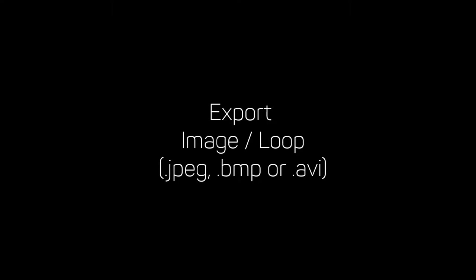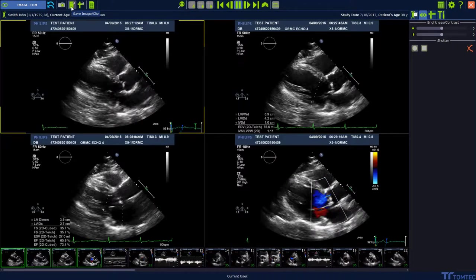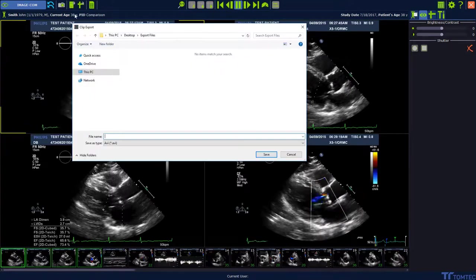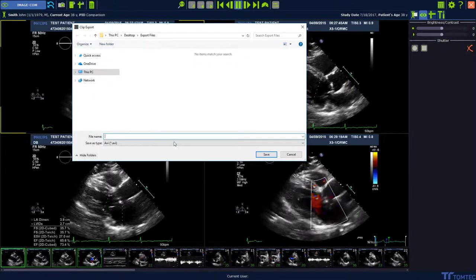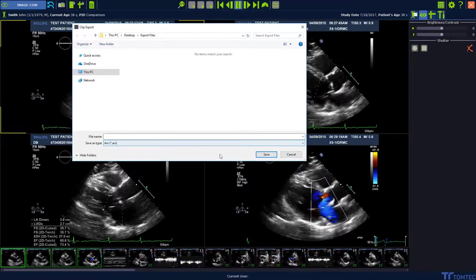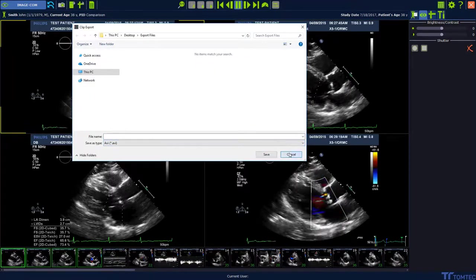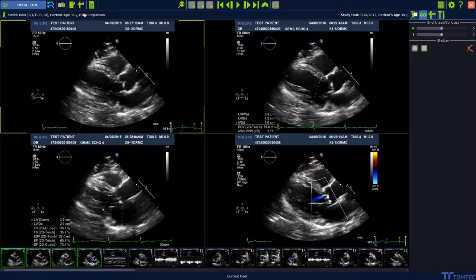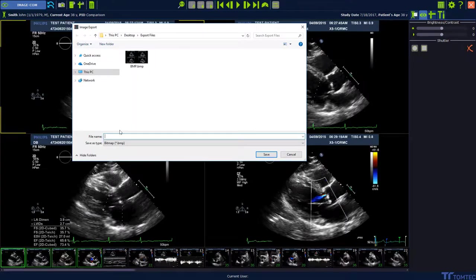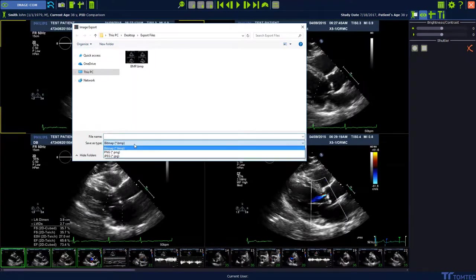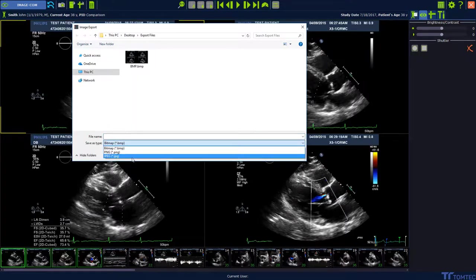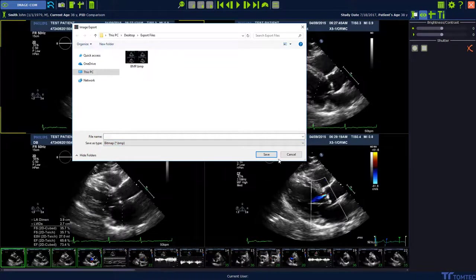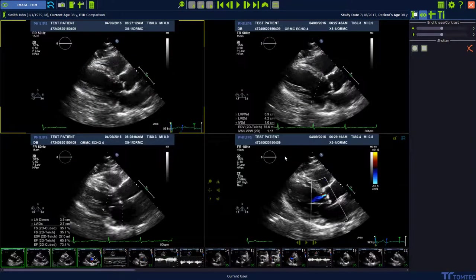Export image or loop. Choose the export image or loop button on the top of the toolbar. If the image region is playing, an AVI is going to be exported. If you stop the image region and press the same button — save image or clip — a bitmap, PNG, or JPEG is going to be exported to the desktop, USB, or hard drive.